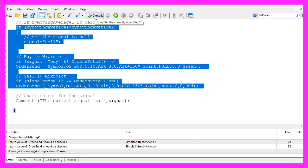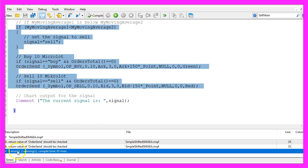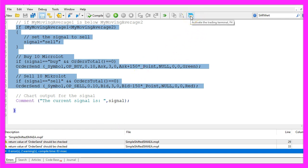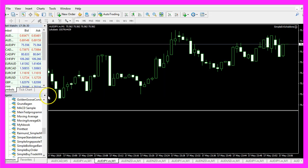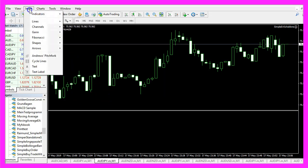For now we click on compile and we don't get any errors here and in that case we can click on the little button here or press F4 to go back to MetaTrader.